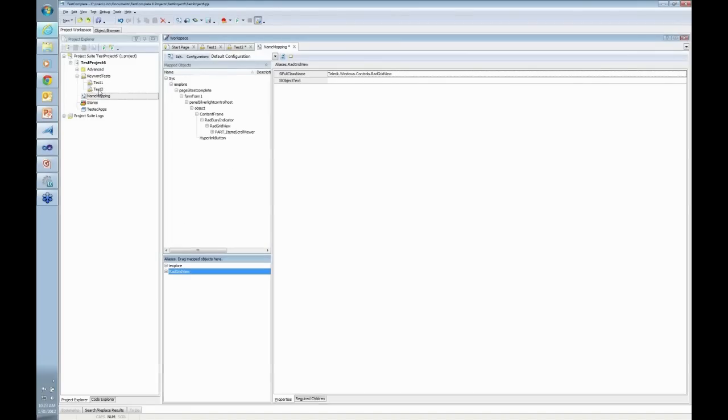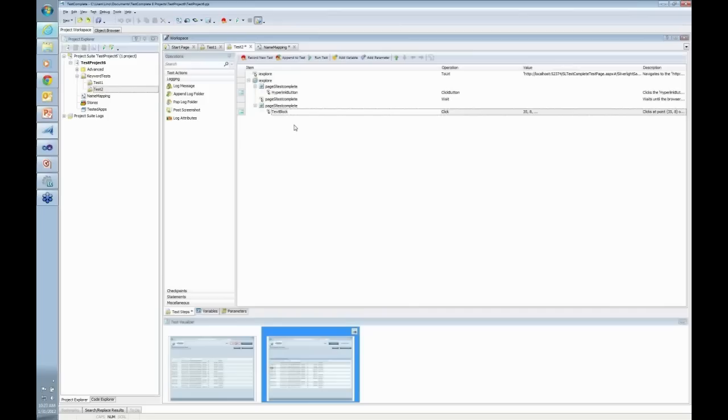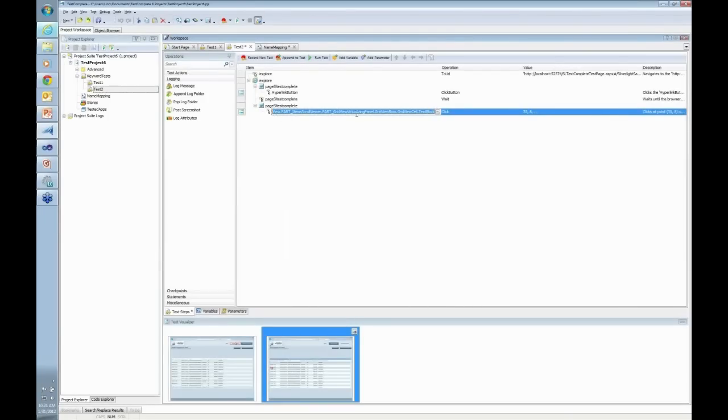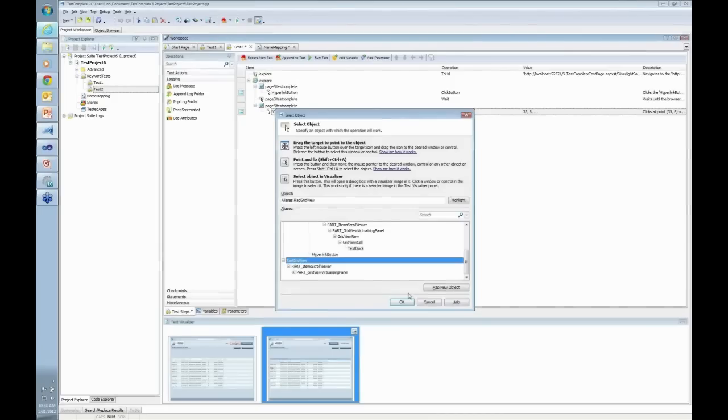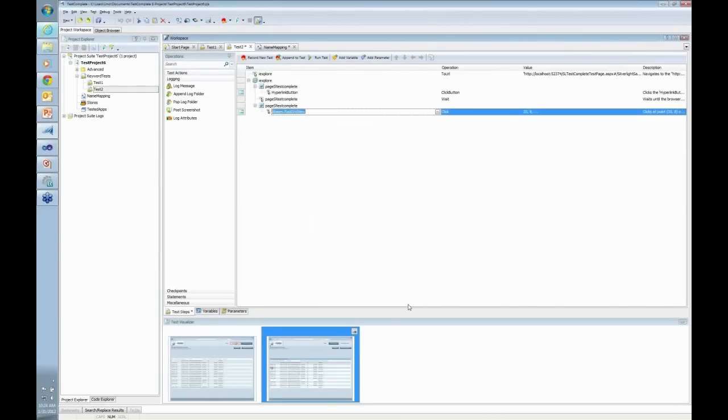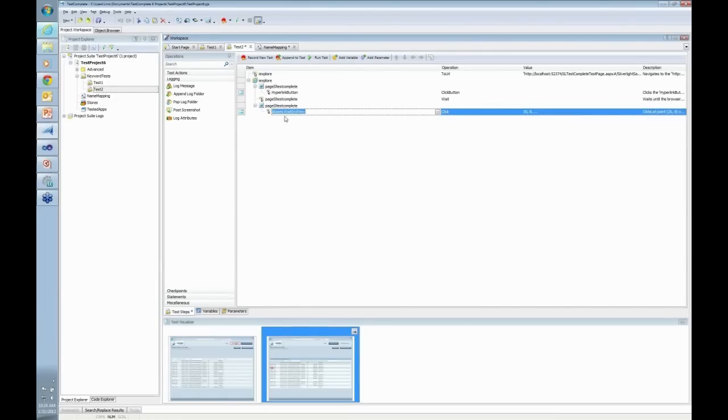So I can go to my test and instead of having this entire name like this, I can change it and go to red grid view and say okay. Now I can actually say aliases dot red grid view instead of that huge name to get to the specific object.